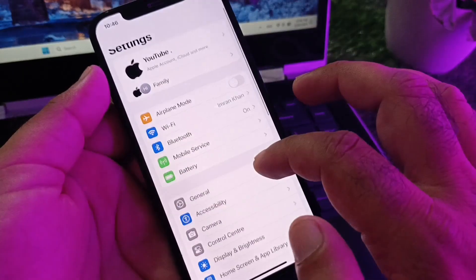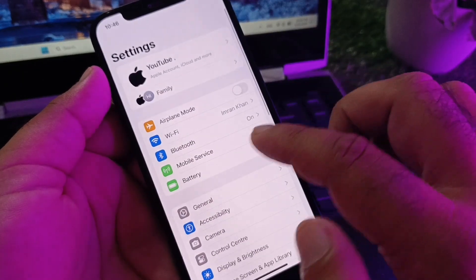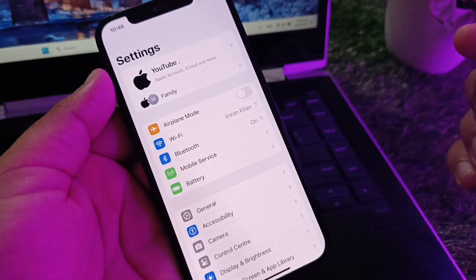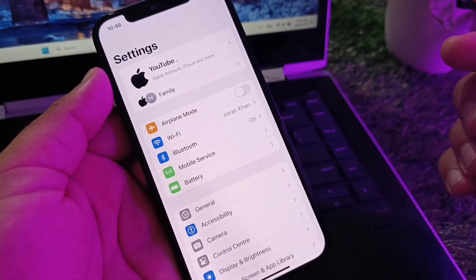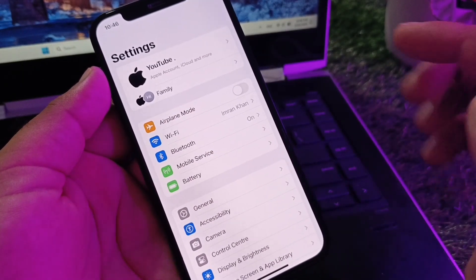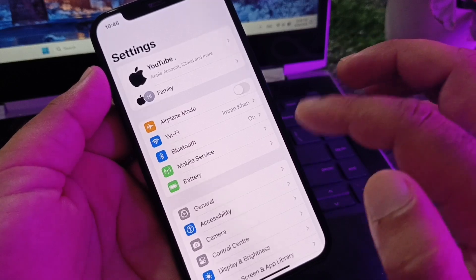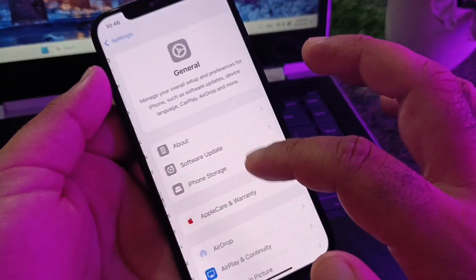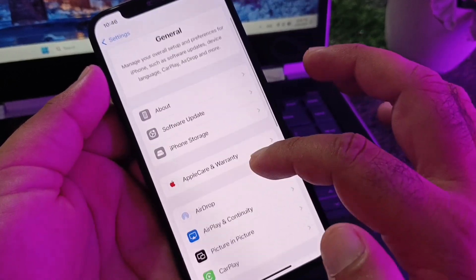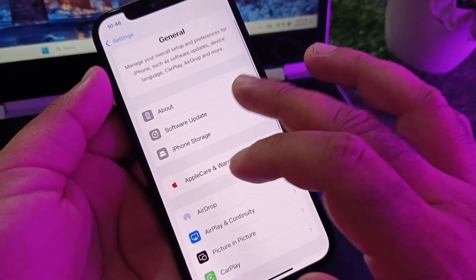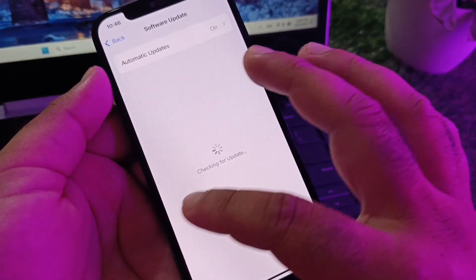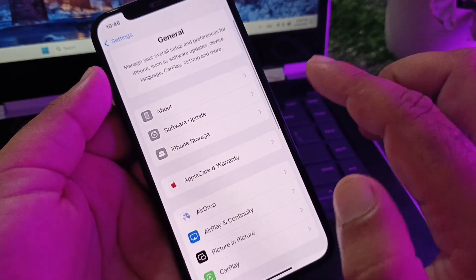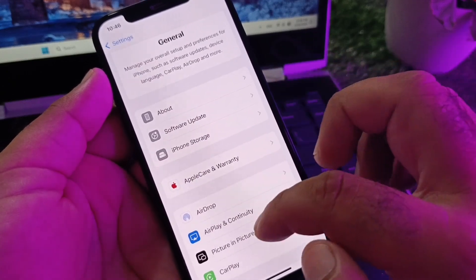If you're connected to mobile data, click on Mobile Services and make sure that your 3G, 4G, or 5G is working properly. Then click on General and then click on Software Update. Check if your problem will be fixed.